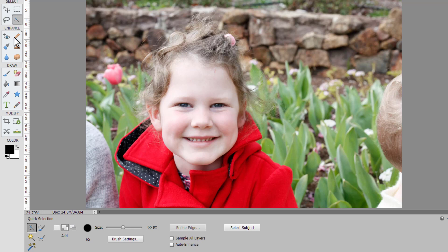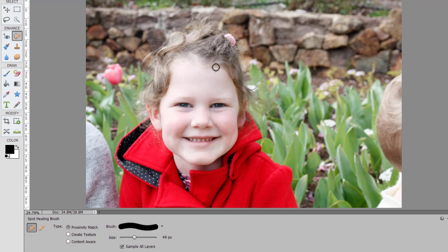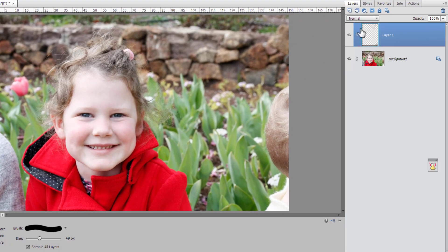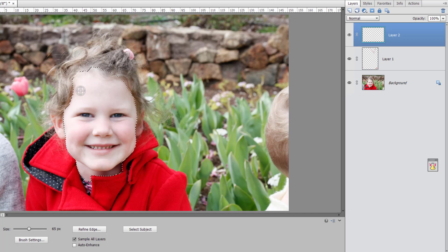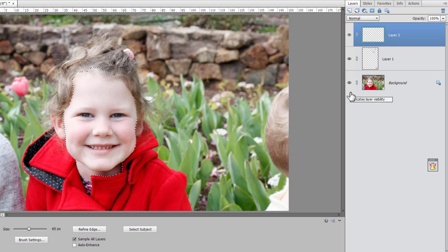For example say if I've repaired some spots or some scratches on Lucy's face here and then I want to create a selection. Sample all layers allows me to select not only on this blank new layer but also the repairs layer and the original photos layer.